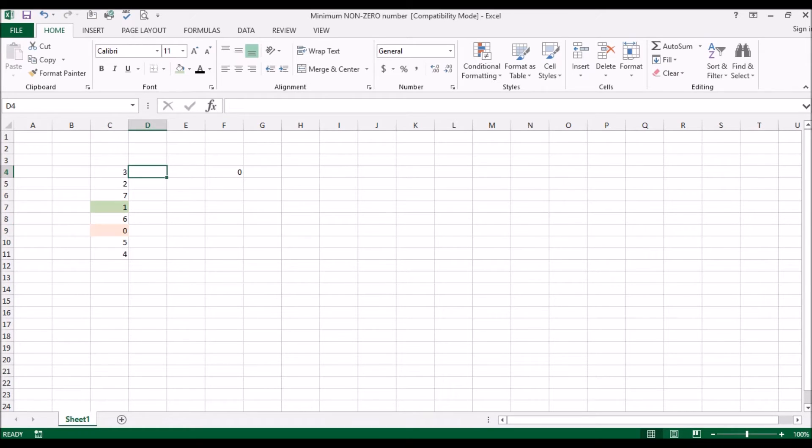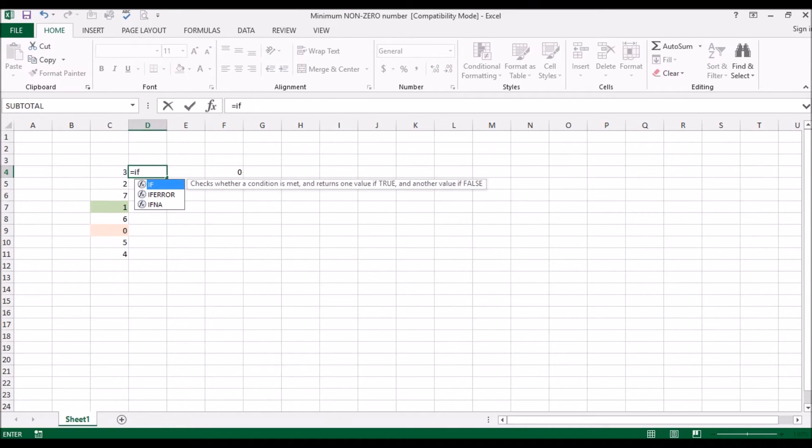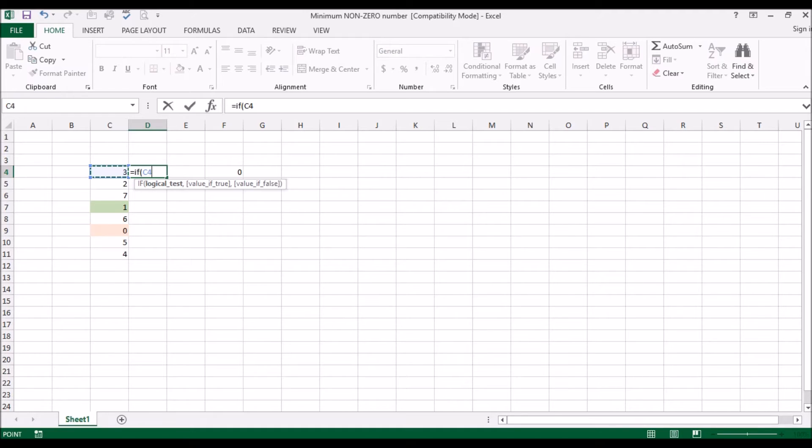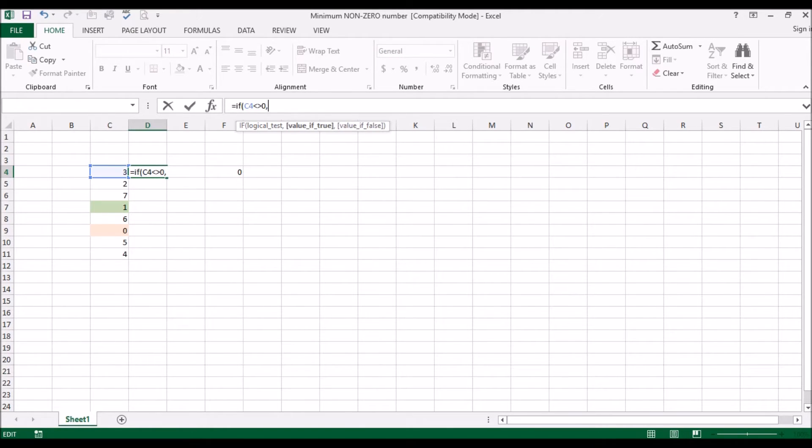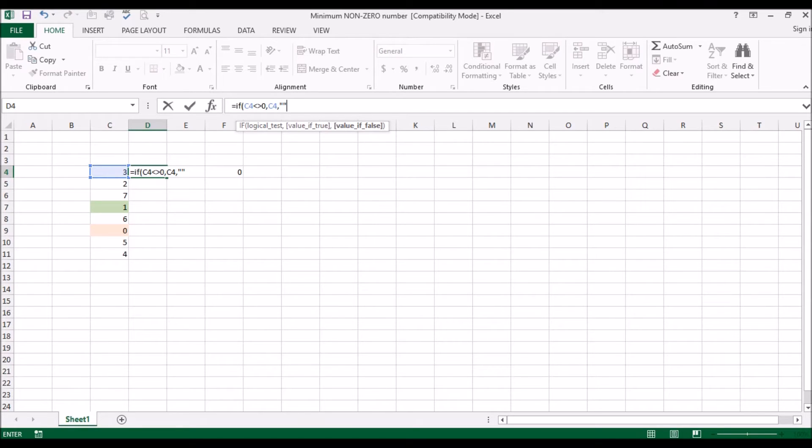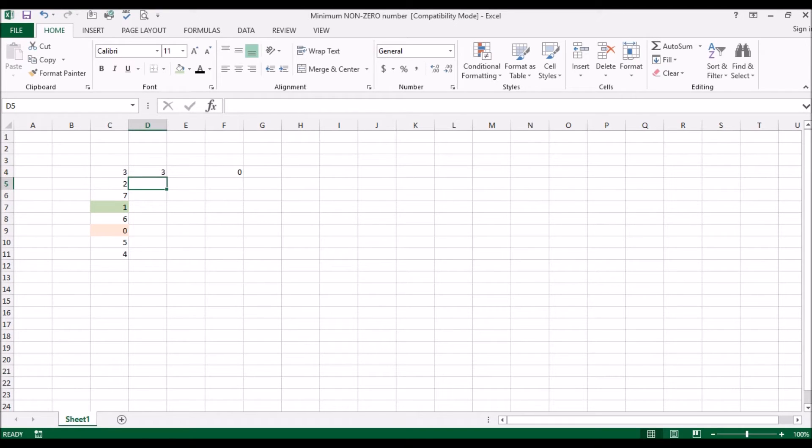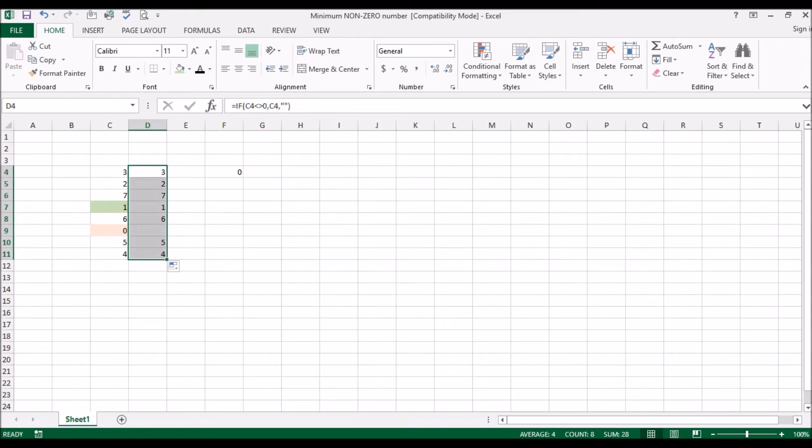So let's do a formula here. If C4, that means this cell here, is not equal to zero, then it should be this cell. Otherwise, that means if it is a zero, put a blank - to open the closed parentheses is a blank and close. So now if you were to copy this list down here, you see all these numbers go across but for the zero you get a blank.